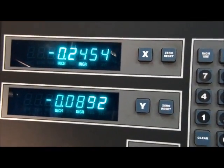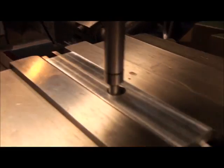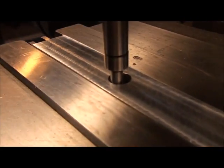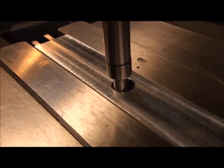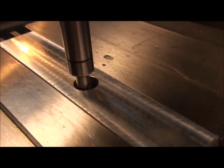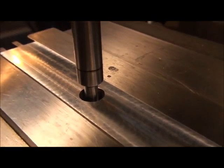We're centered up on the Y, let's do the same thing on the X. First let's crank the Y back near the center of the hole, it doesn't have to be exact.